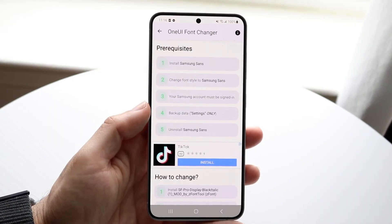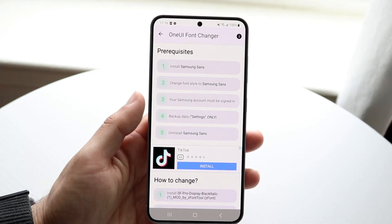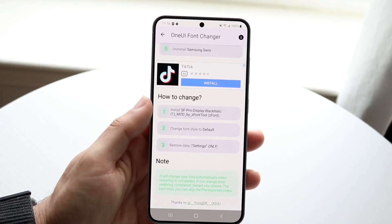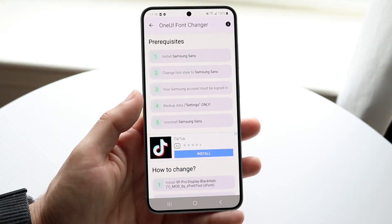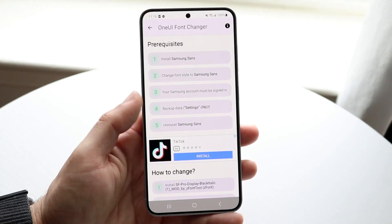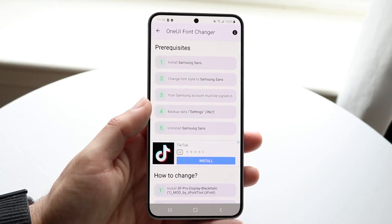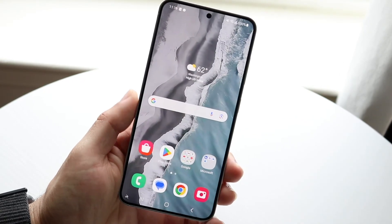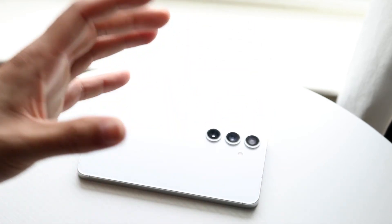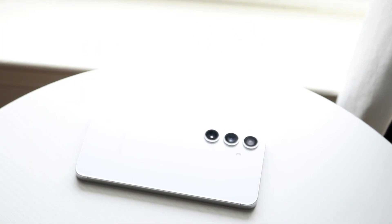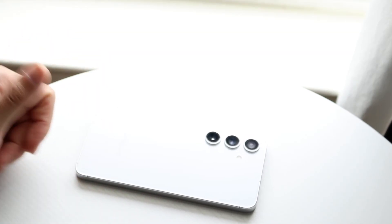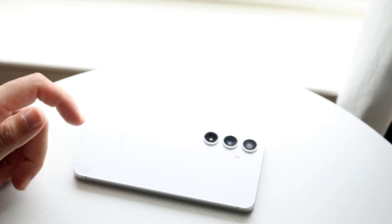This will give you the instructions you need to install the font. For example, on Samsung it says to install Samsung Sans and change the font style. Don't follow the instructions on my screen unless you have a Samsung phone — go through the ones built for your particular Android device. After following those instructions, your Android phone should have the iOS font. If you have any other thoughts or questions, let me know in the comments and hit the like and subscribe buttons.